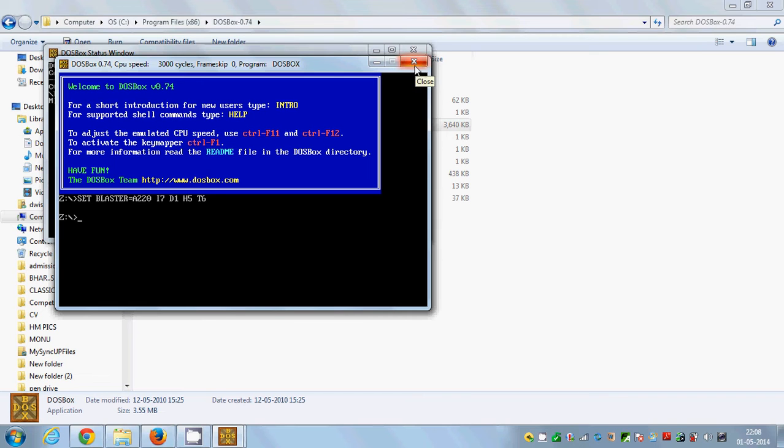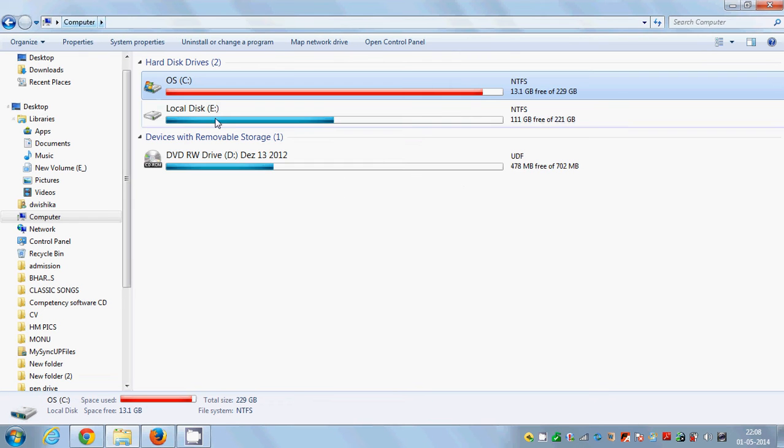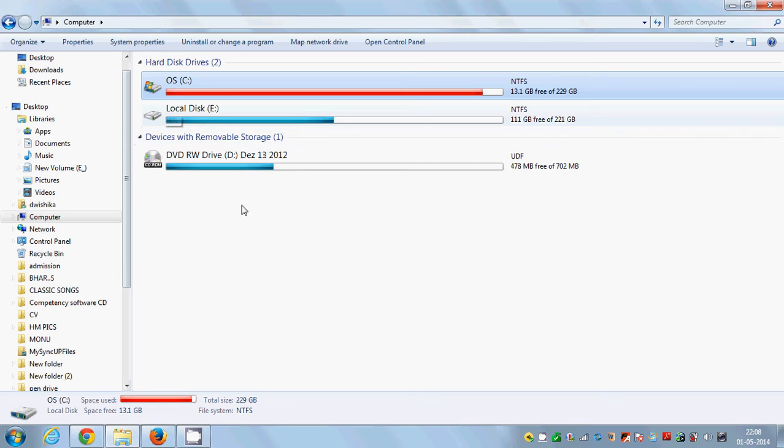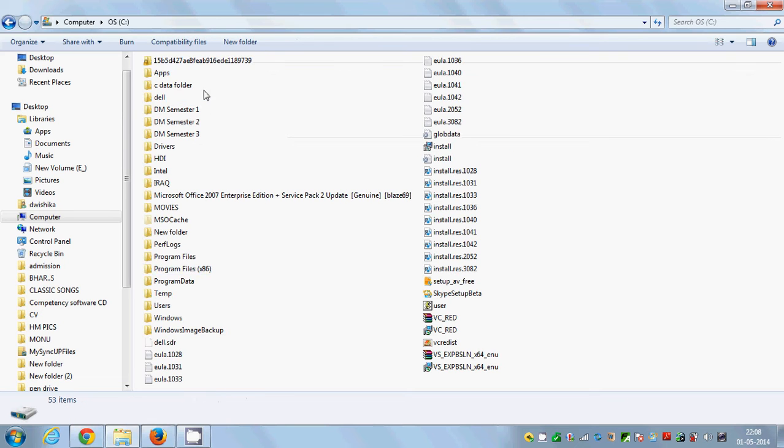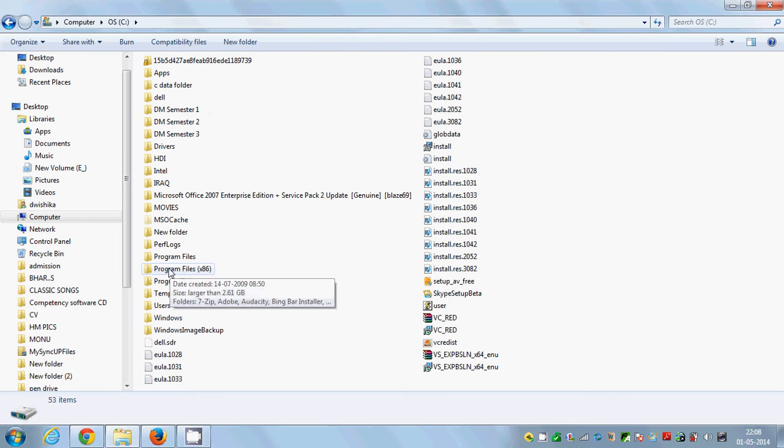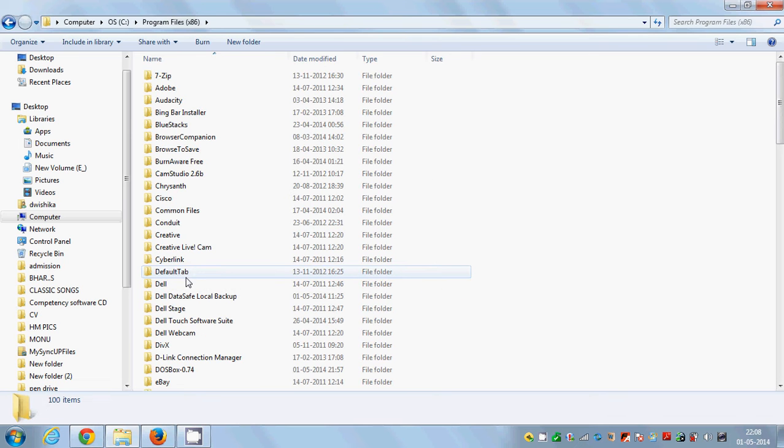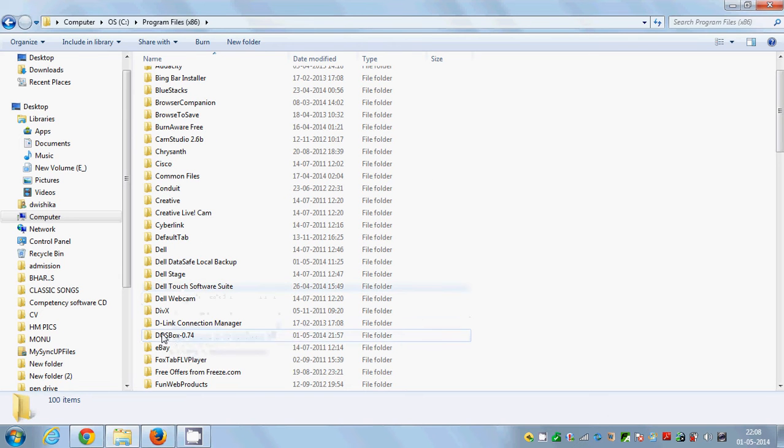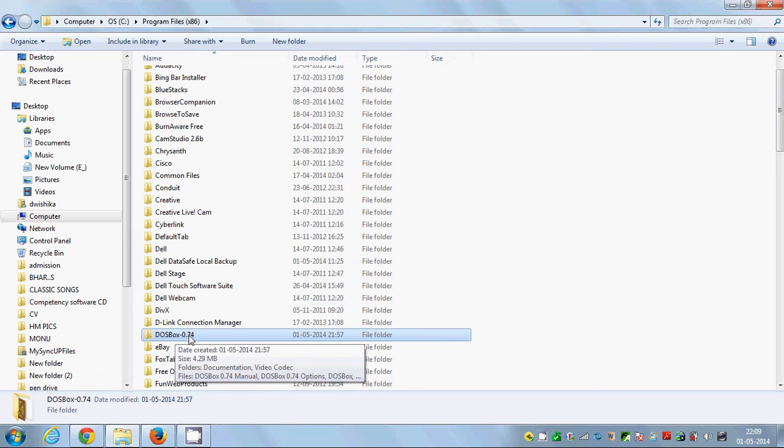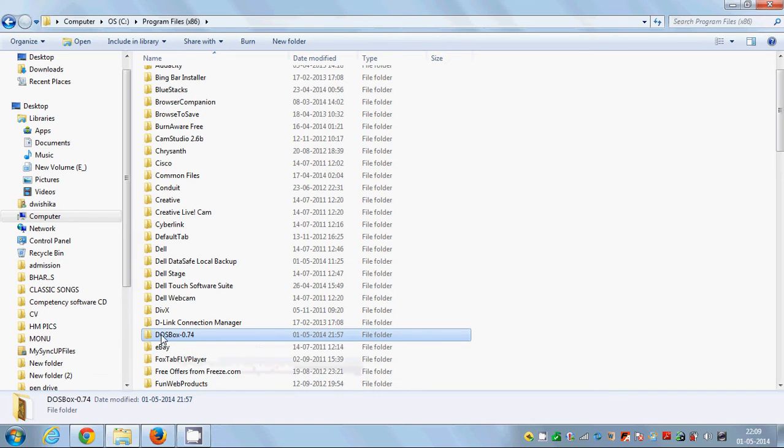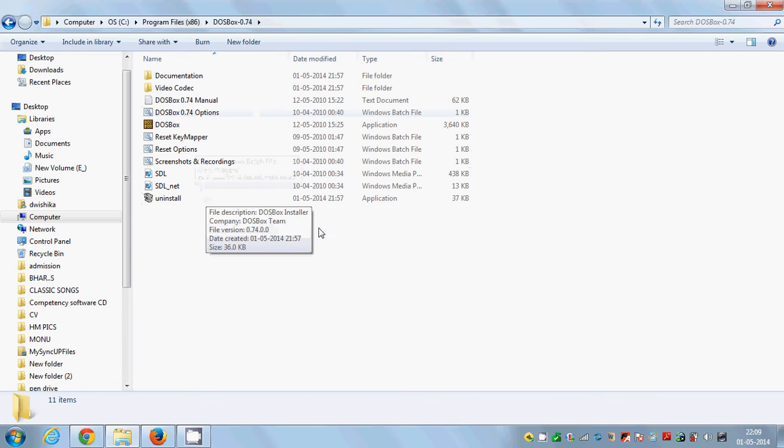So in this video I will show you how to use DOSBox in full screen mode. What you need to do is go to the installation file of DOSBox, generally it's by default in your C: folder, and then in your Program Files x86 and DOSBox-0.74.